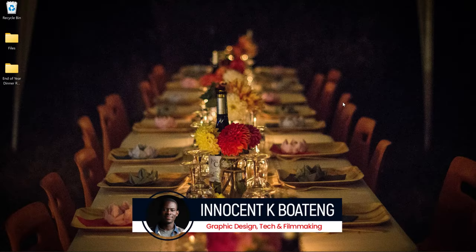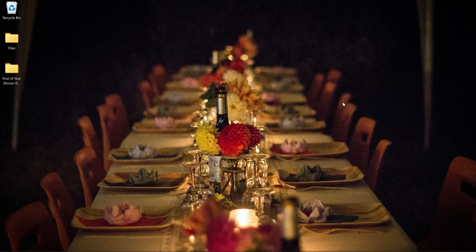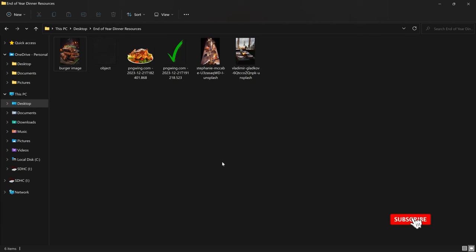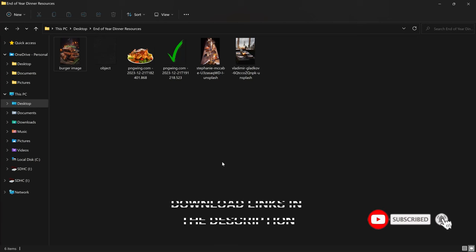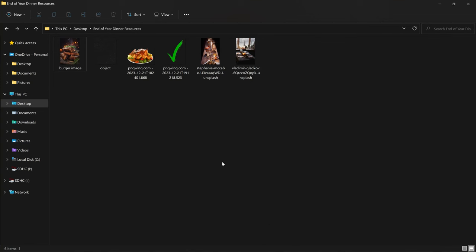Hi everybody, Innocent here, and welcome to the channel. Over here we make videos like this, so if that sounds like something you're interested in, kindly consider subscribing. Inside the description will be a link to download all the resources I'll be using in this video in case you want to download and practice. If you do and want to show it to me, you can hit me up on Instagram, Twitter, or TikTok.